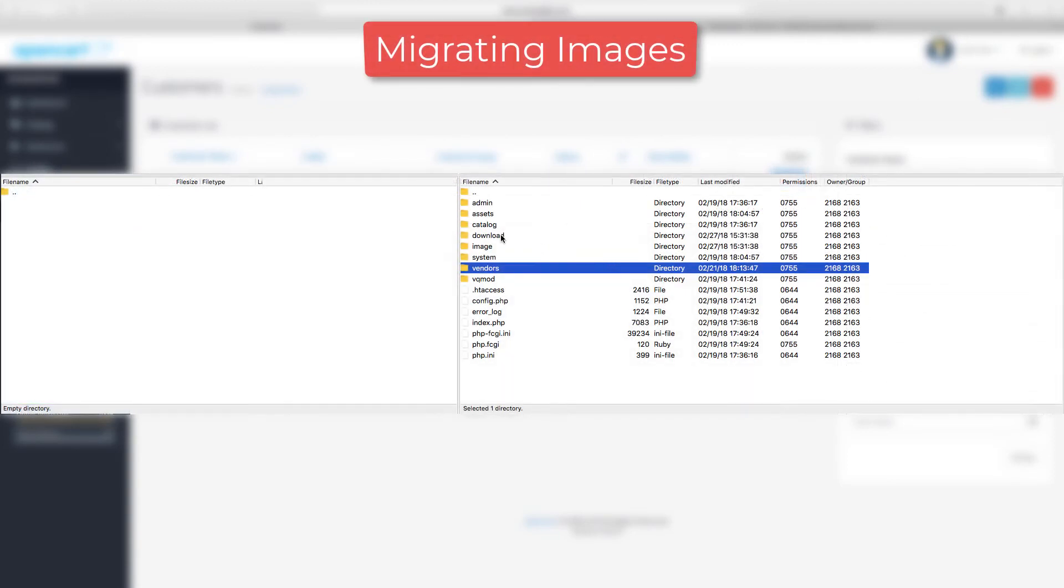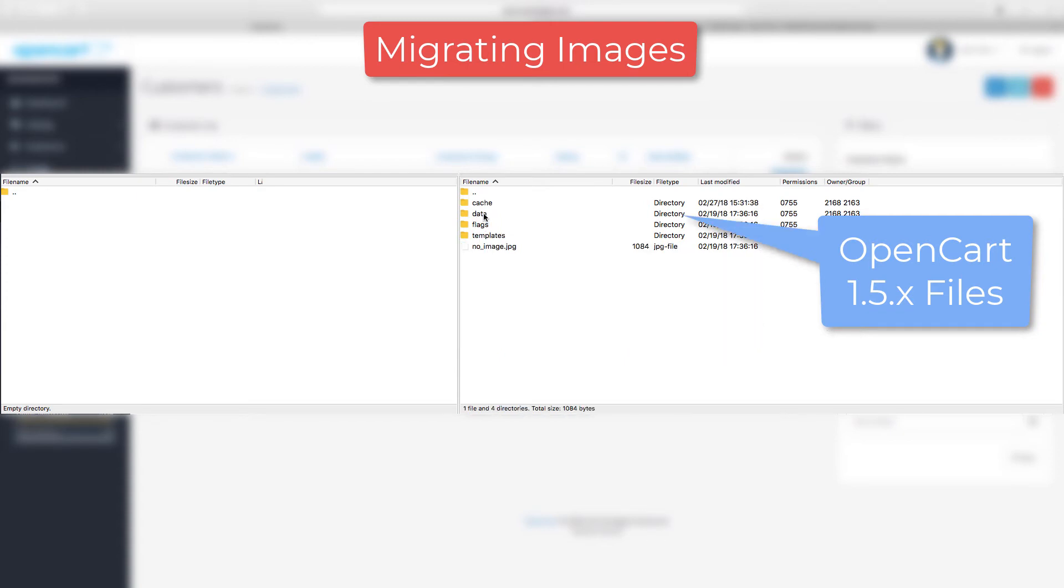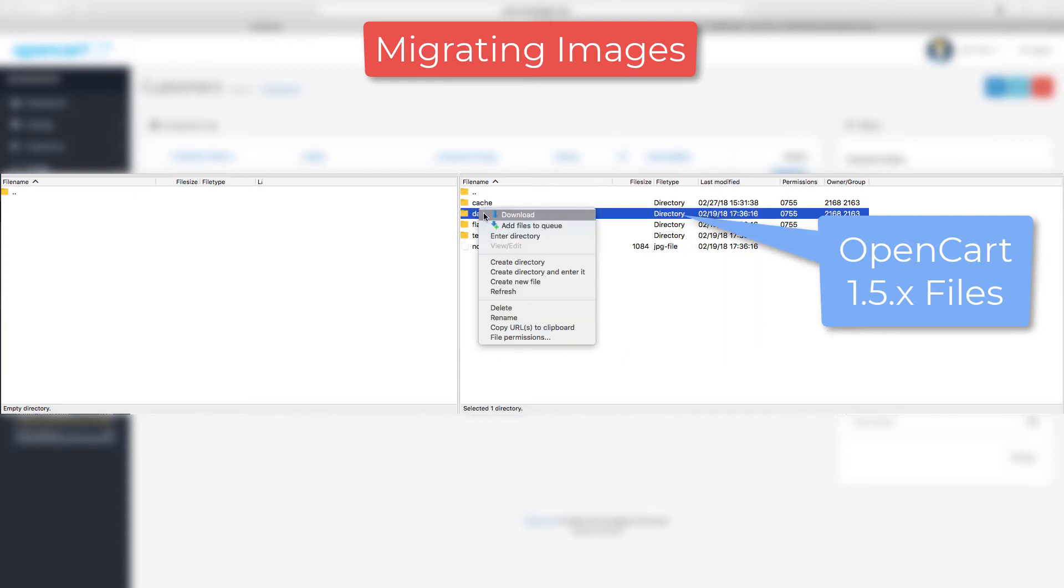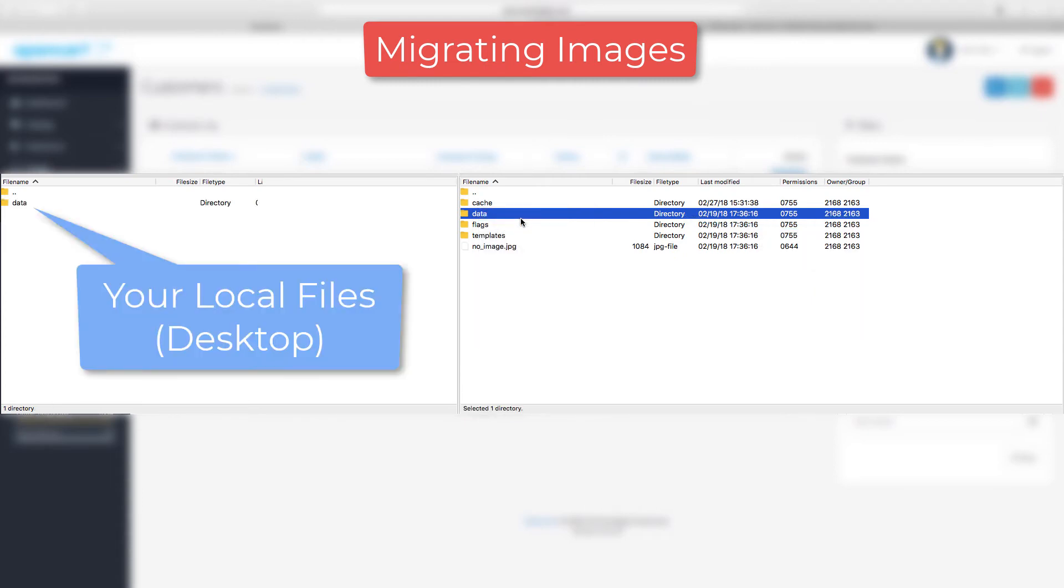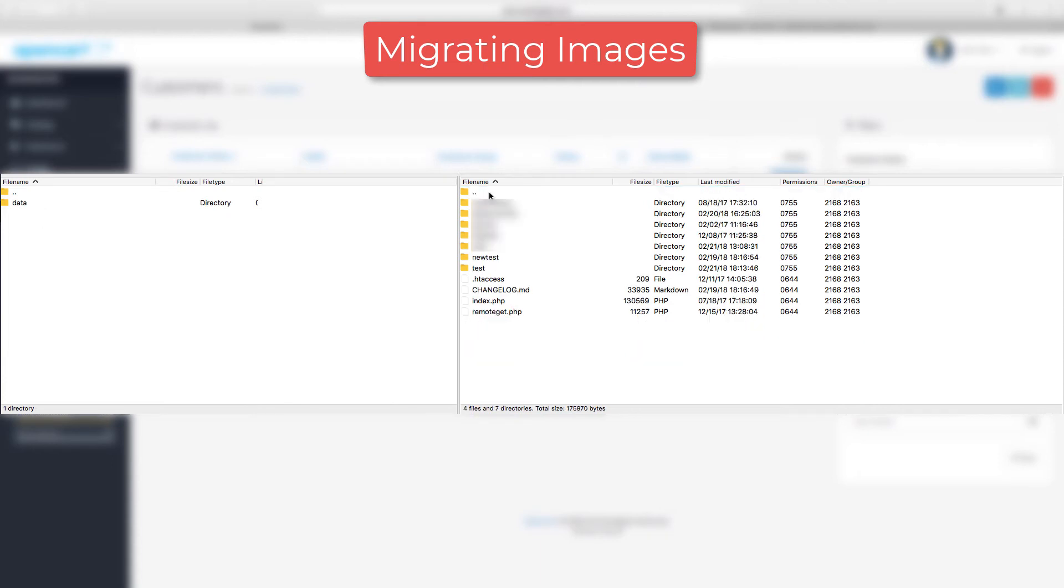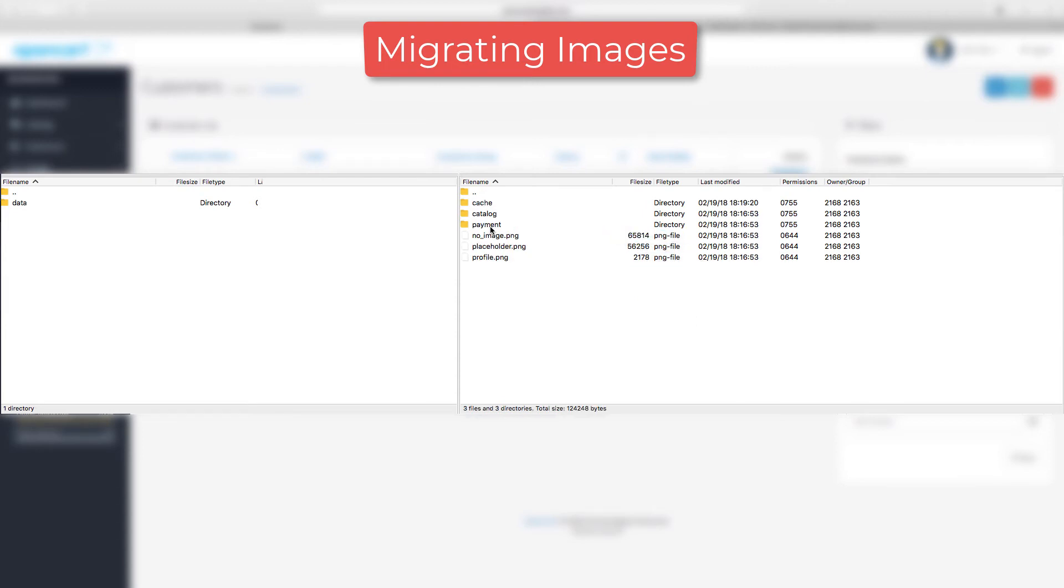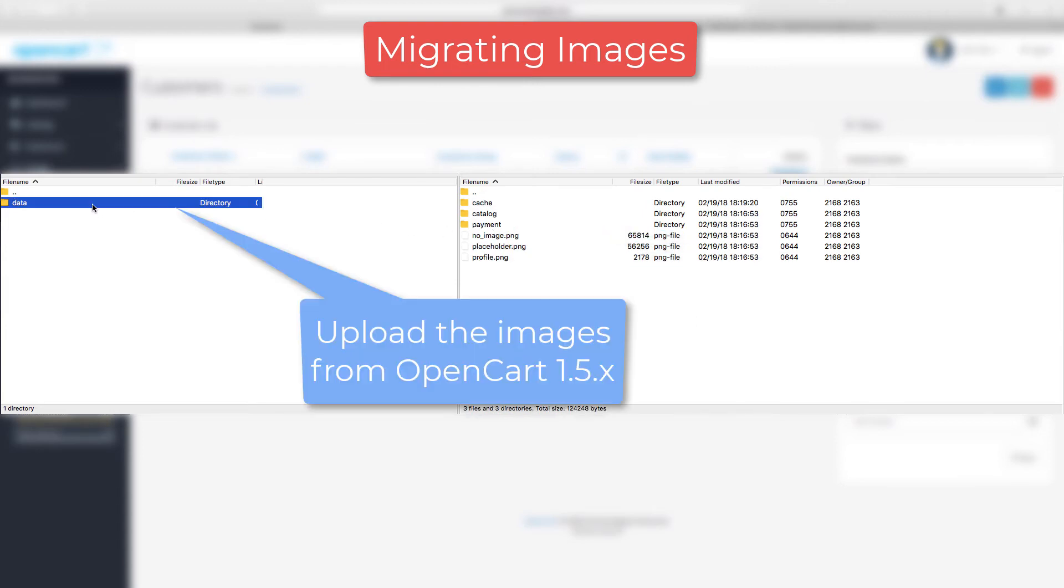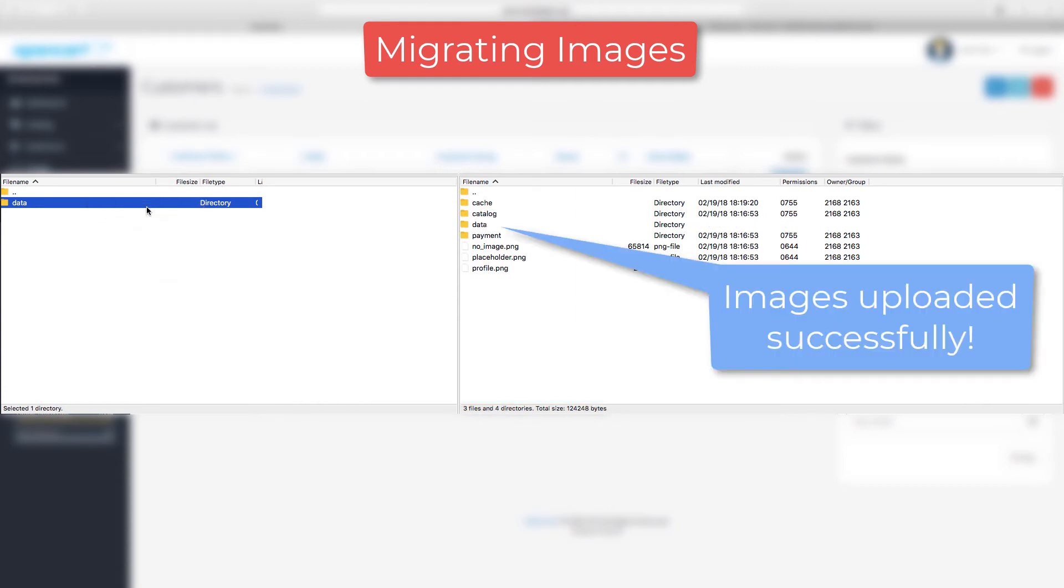Go to your server files via an FTP client, enter the old store files, and open the image folder. There is going to be a folder inside called data. Let's right-click and hit download. This will save the folder to your desktop device. The next step is to open the files of your new OpenCart 3 installation. Again, you will see the same folder called image. Open it and now right-click the data folder you just downloaded. Now hit upload.